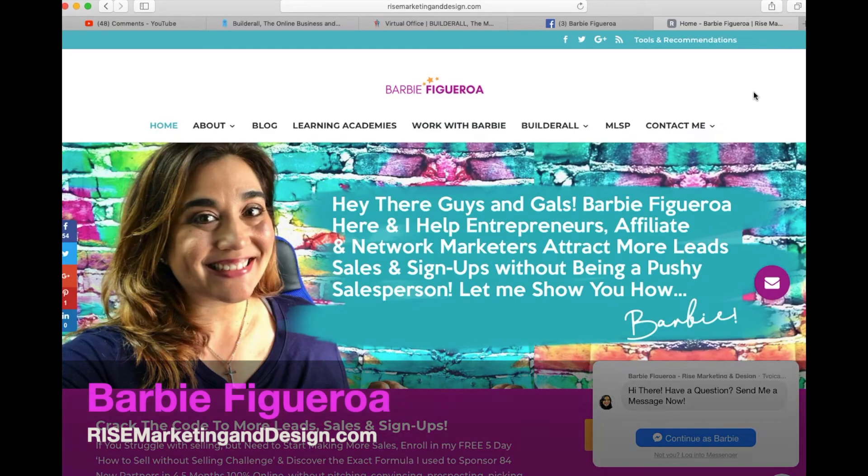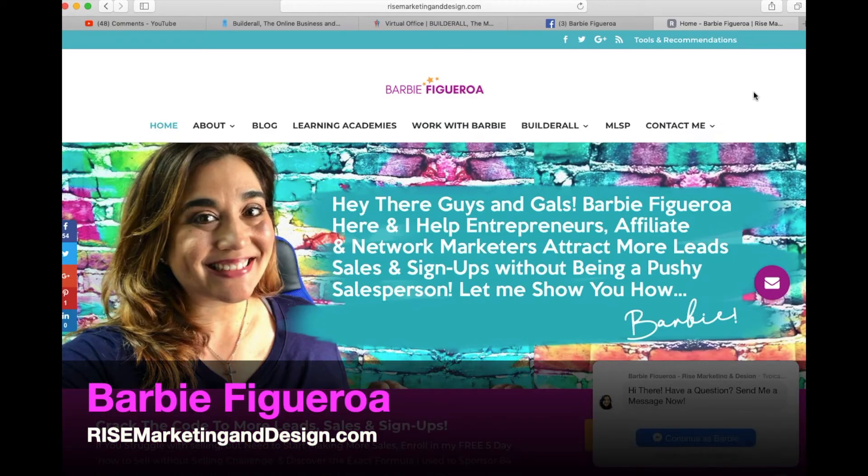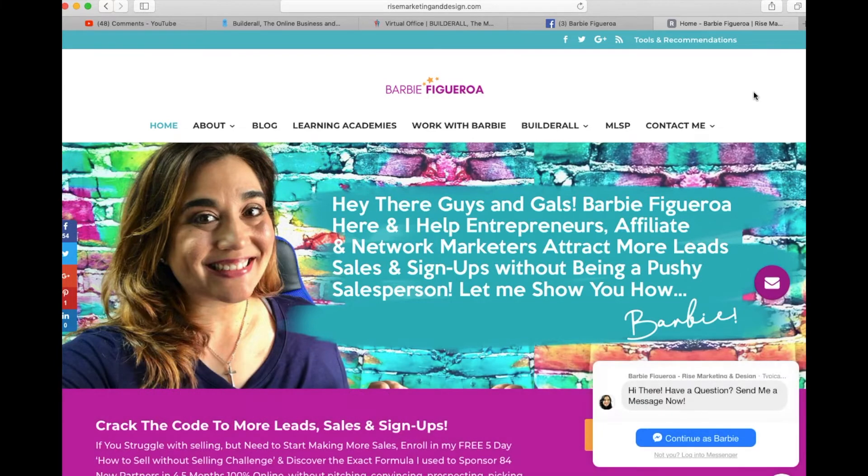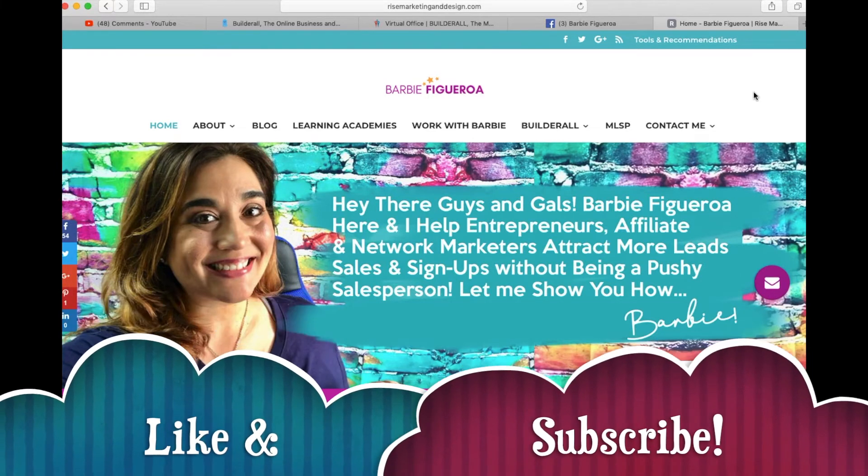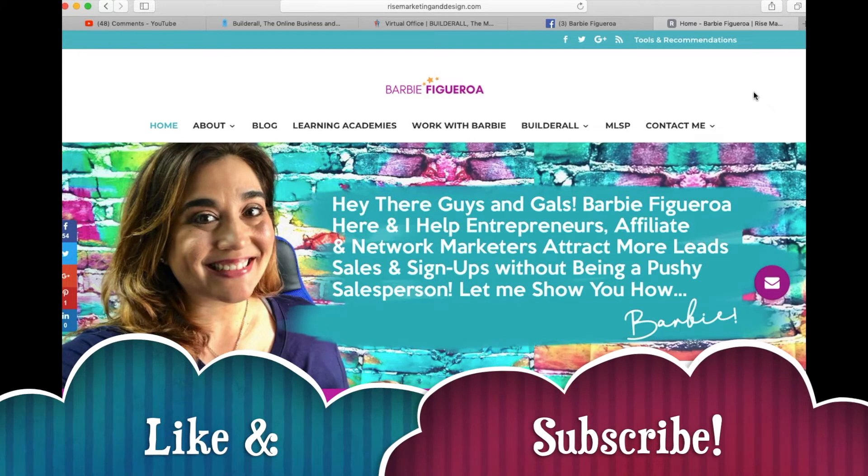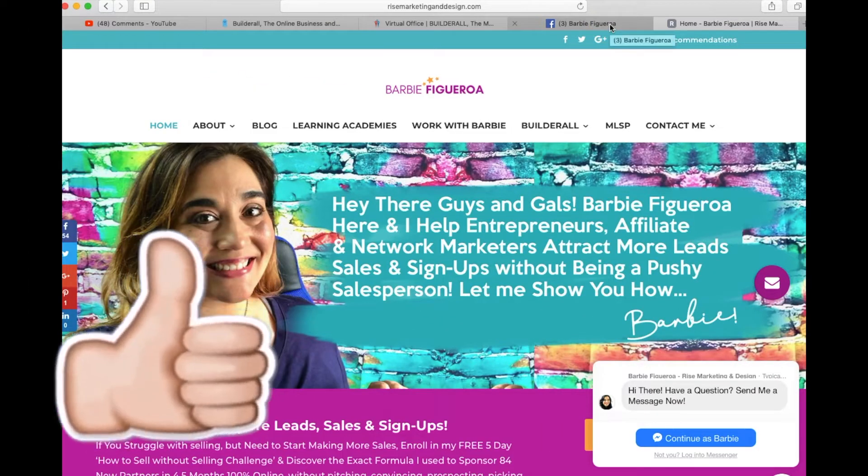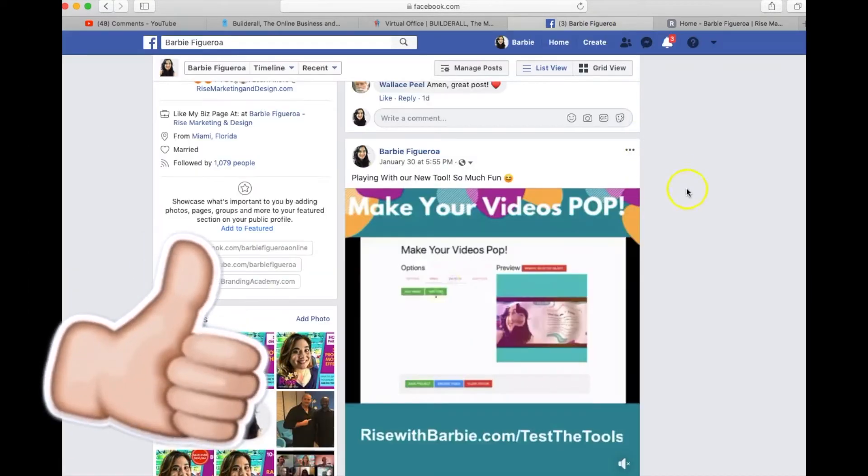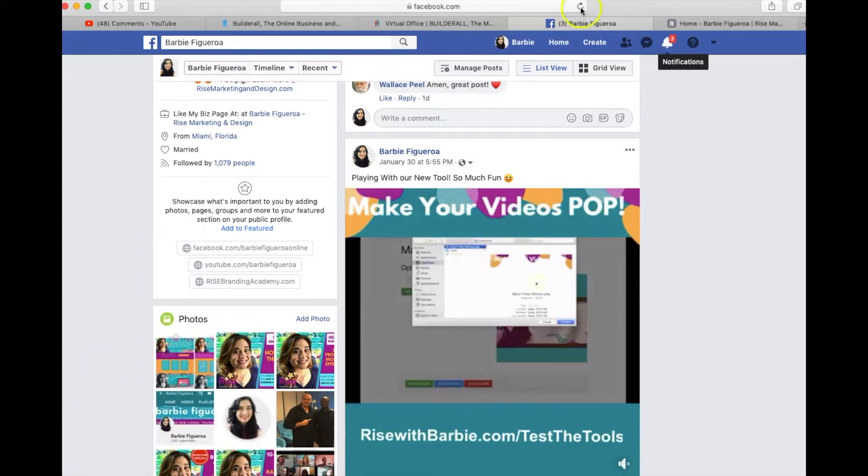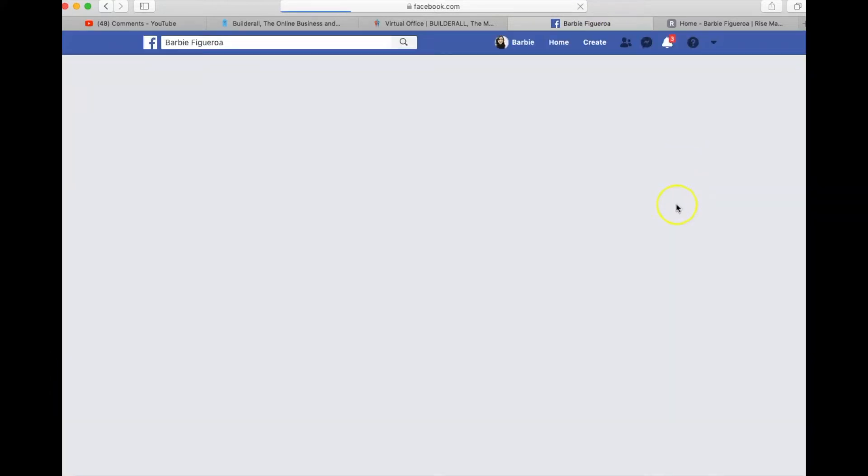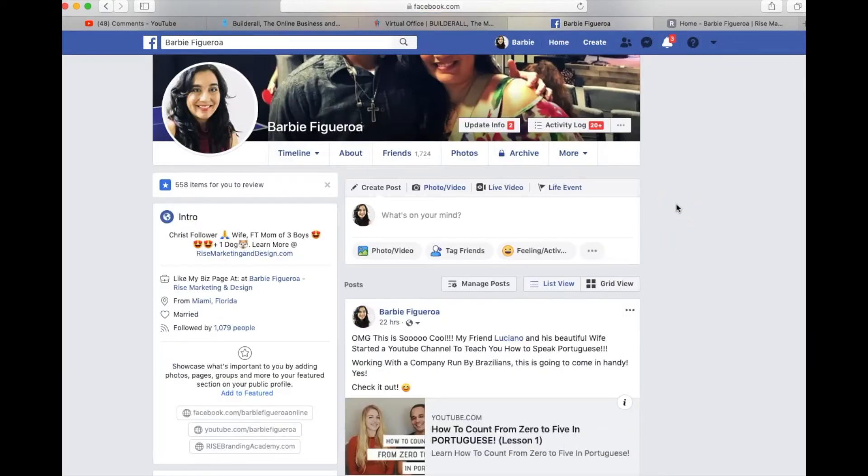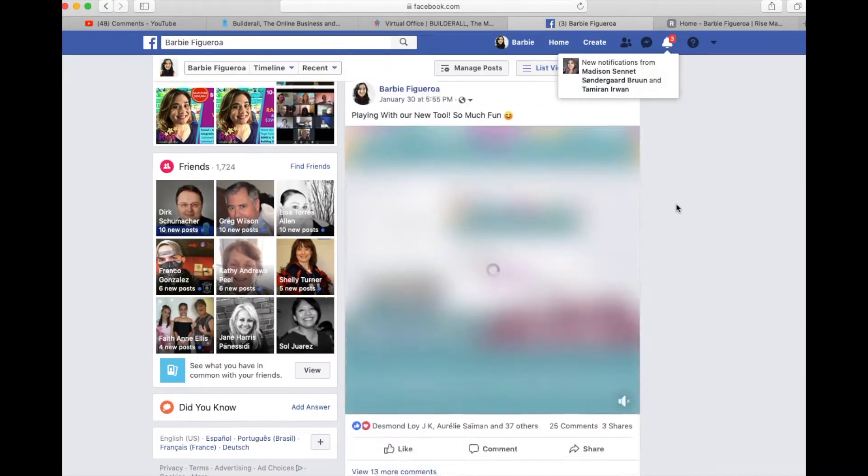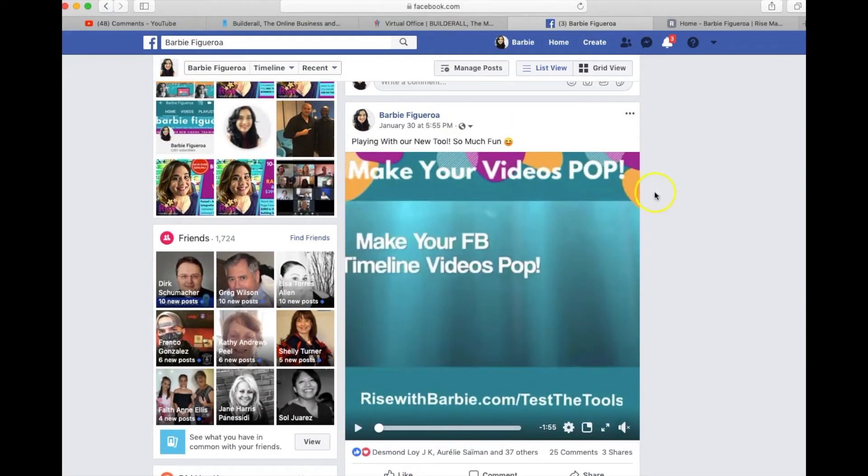All right guys and gals, again this is Barbie Figueroa with Rise Marketing and Design. Please take just one moment to like this video and subscribe to my channel. I would truly appreciate that. So this is the video that I uploaded. Let me go ahead and refresh my timeline so you can check it out. It pretty much pops.